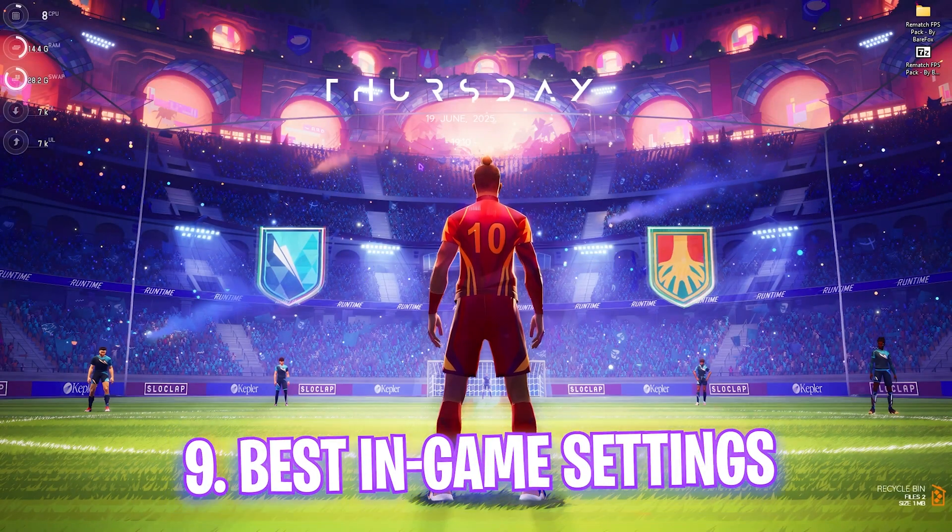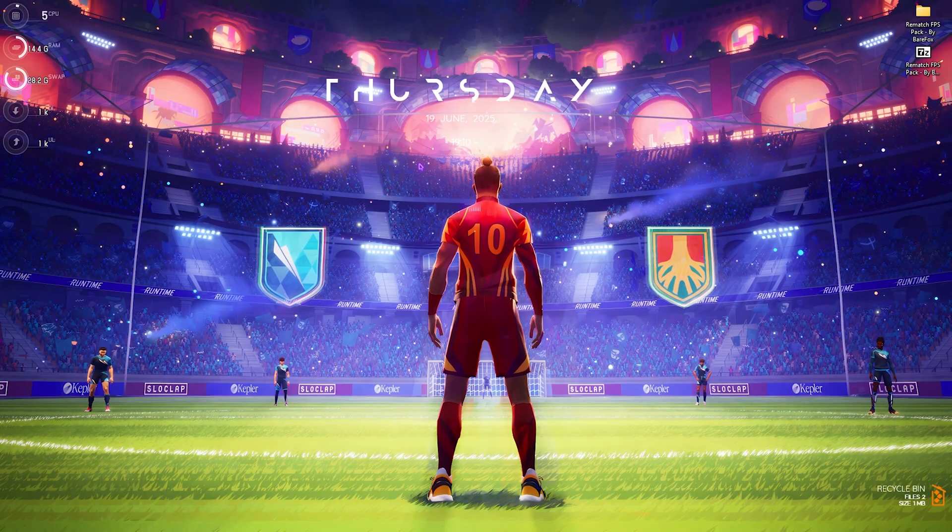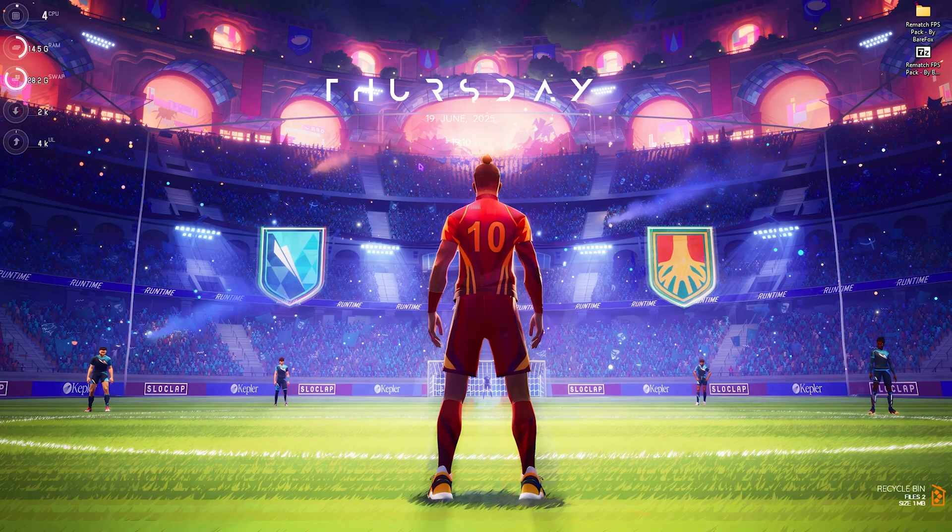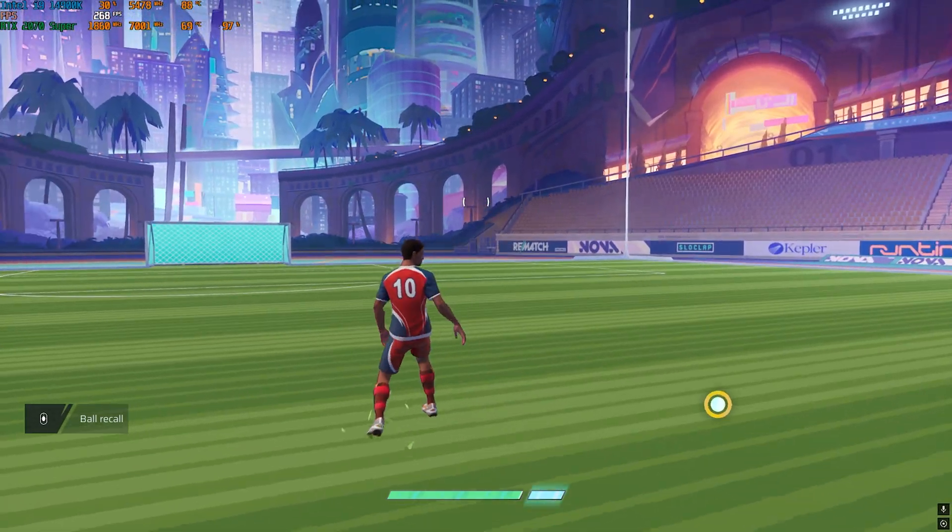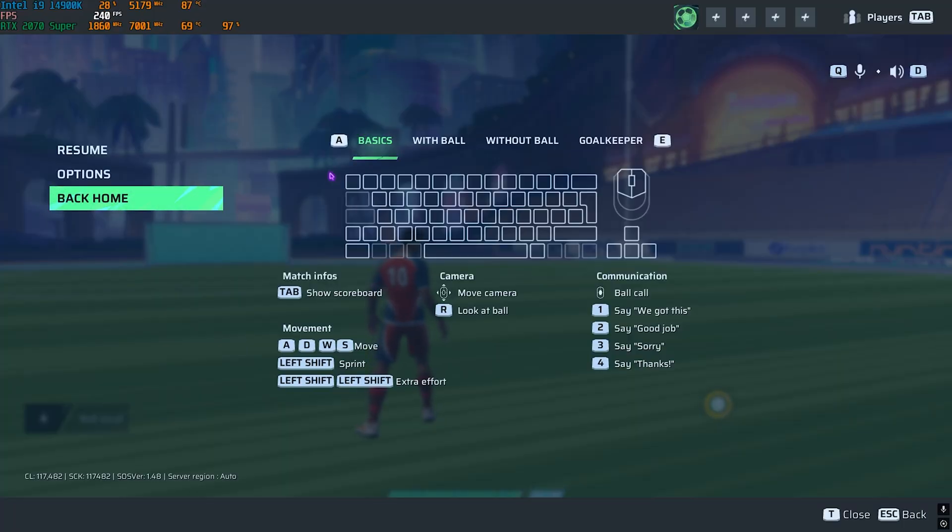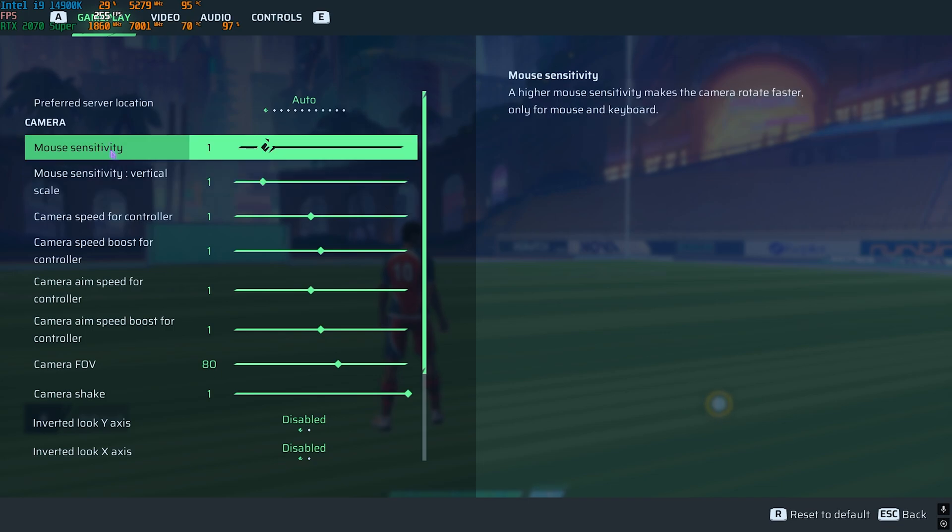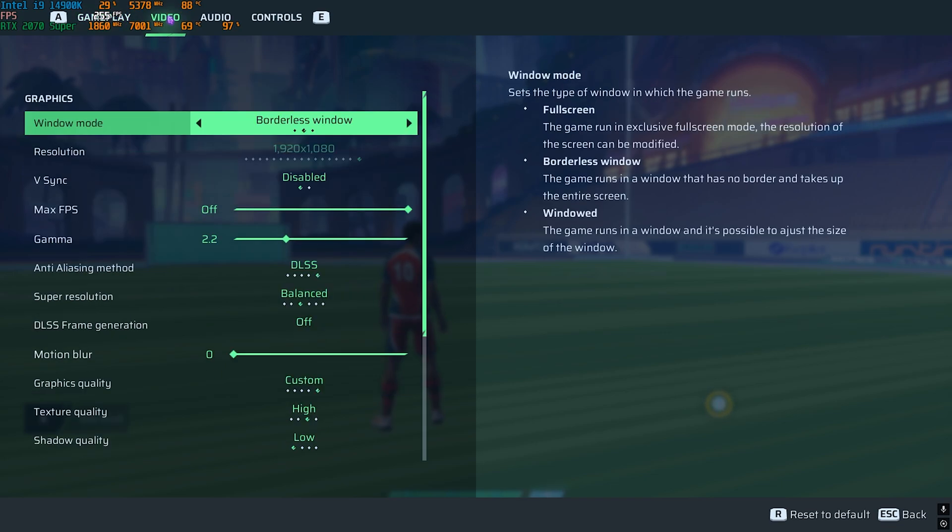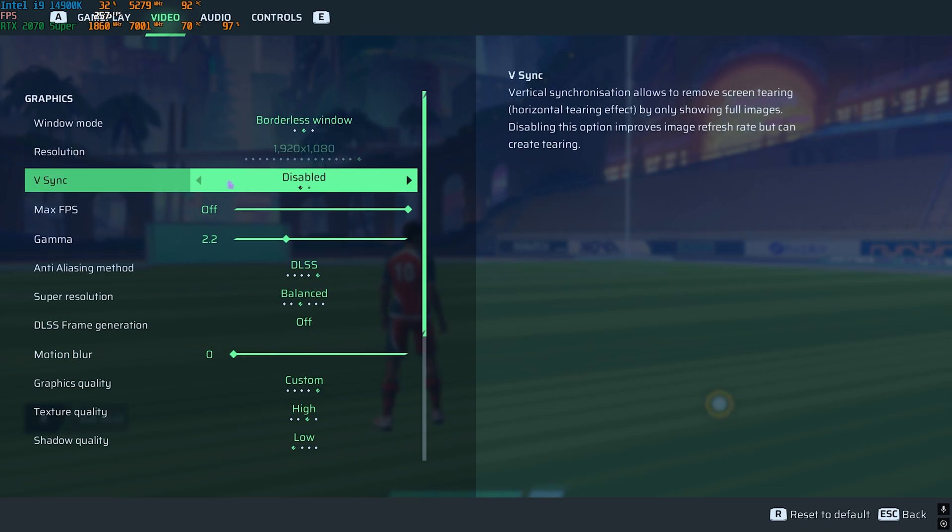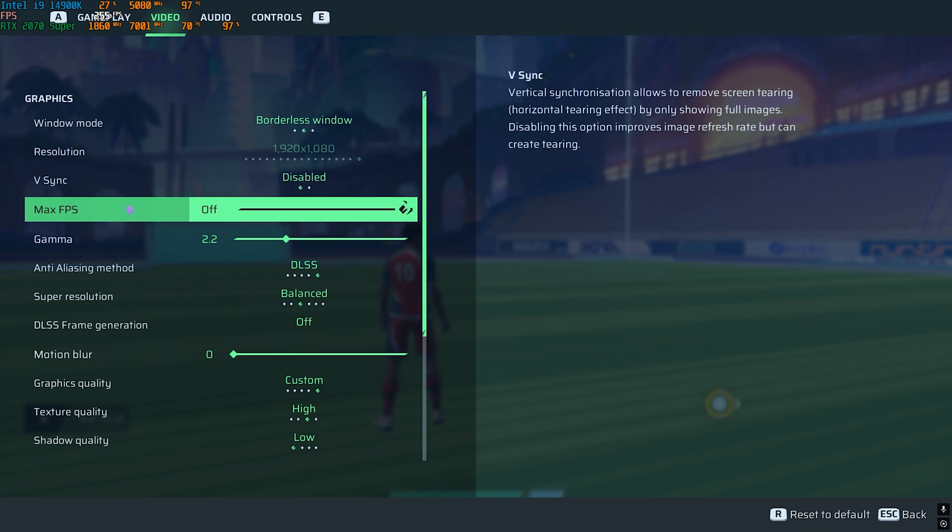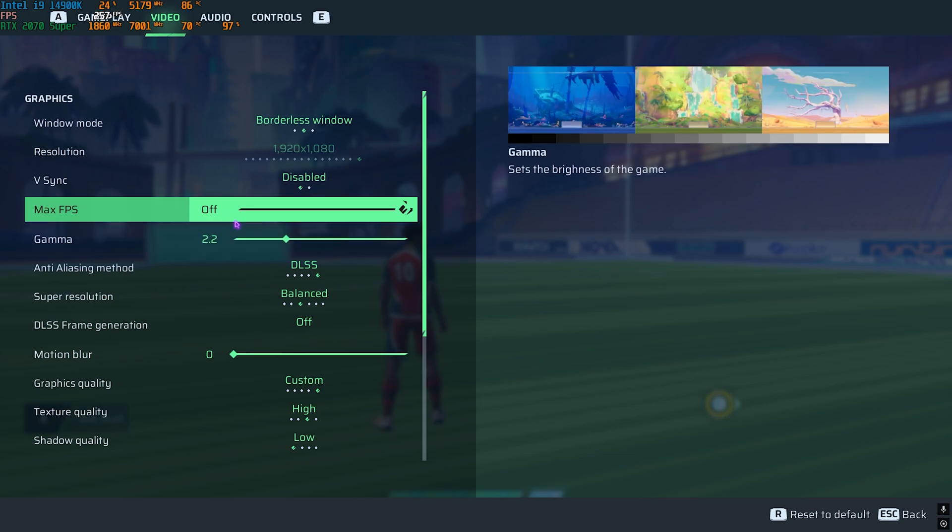Once you're done applying all of these settings, you can now go into the game and apply the best in-game settings. Press your Escape key and head over to Options. Come down to Video Settings and ensure that you are using the Window Mode to Borderless Window. This will allow you to use Frame Generation if that is available for your PC. For the Resolution, go with your native monitor resolution. V-Sync should be turned off. Max FPS should also be set to Off and Gamma should be 2.2.